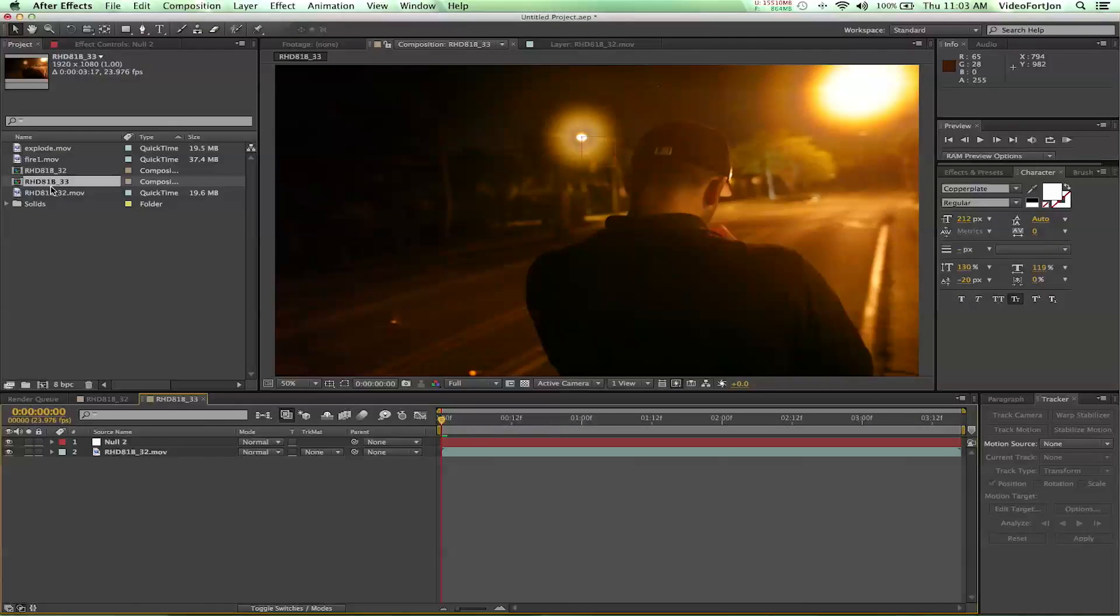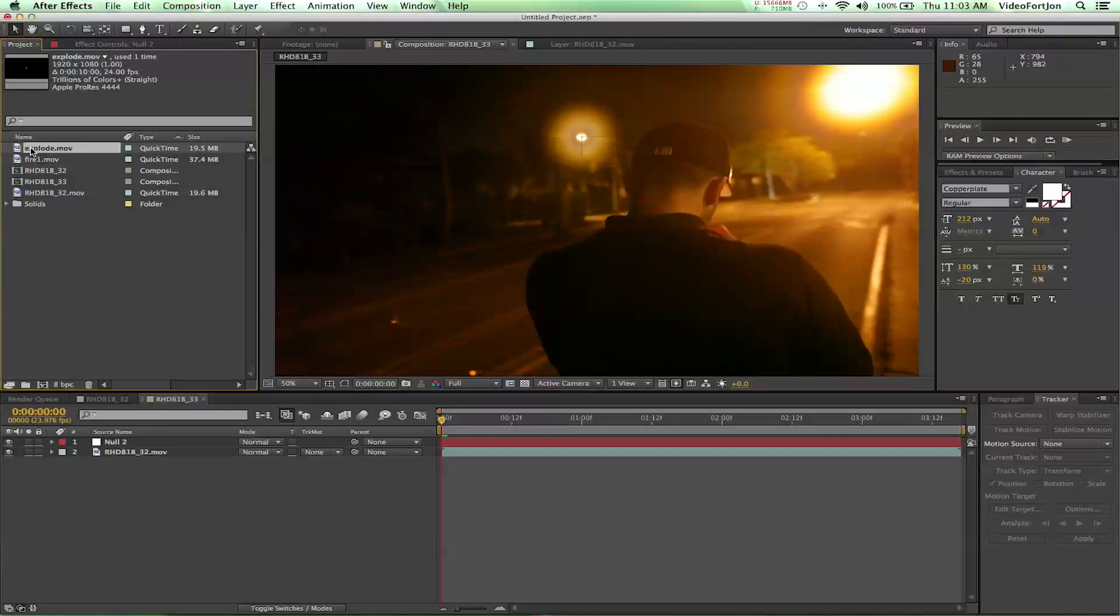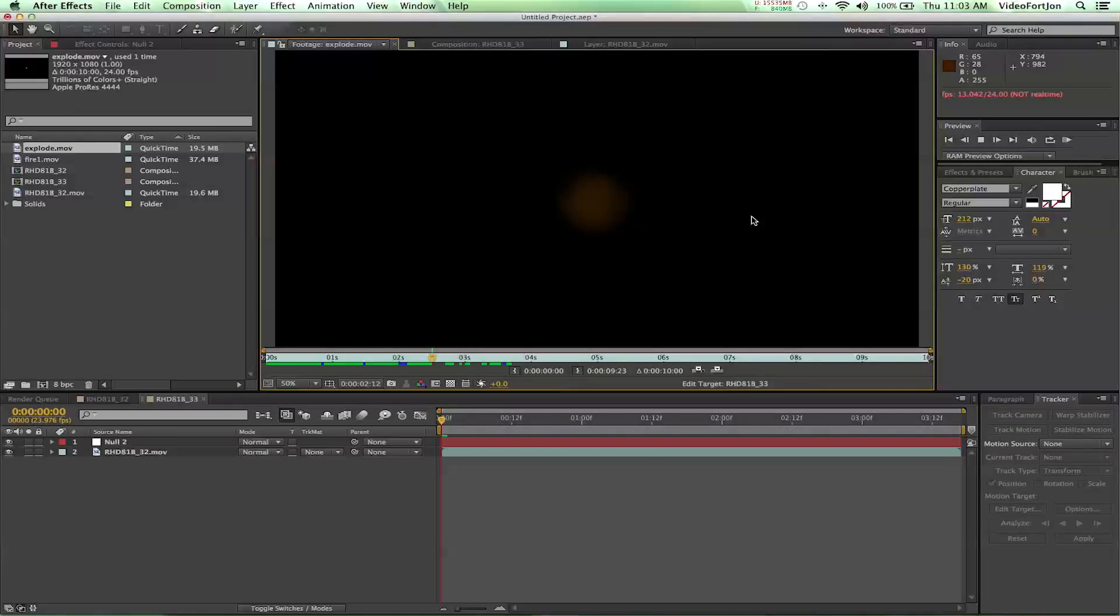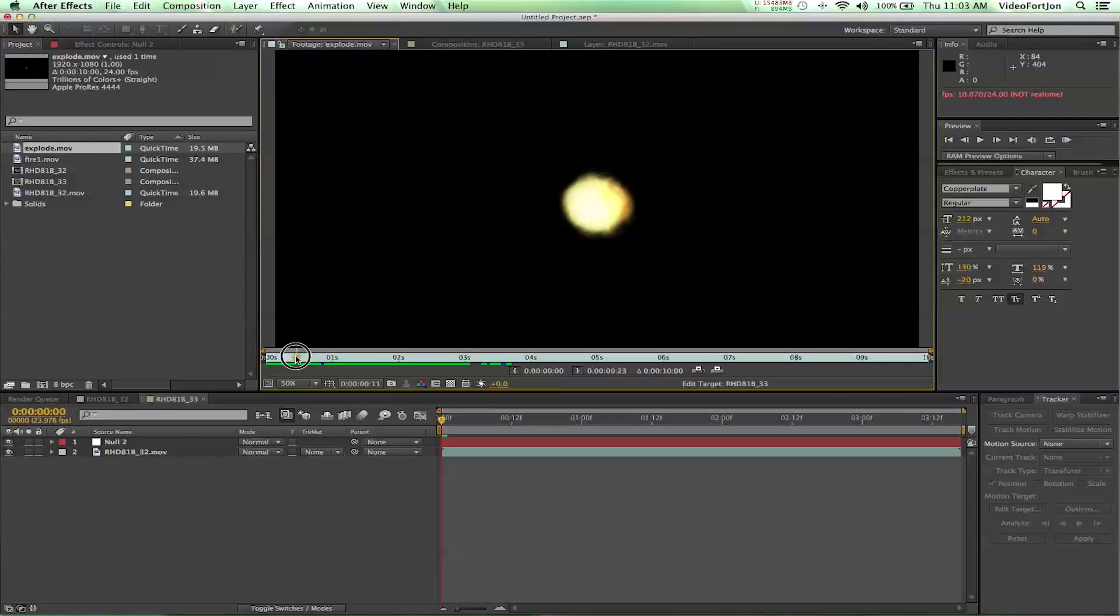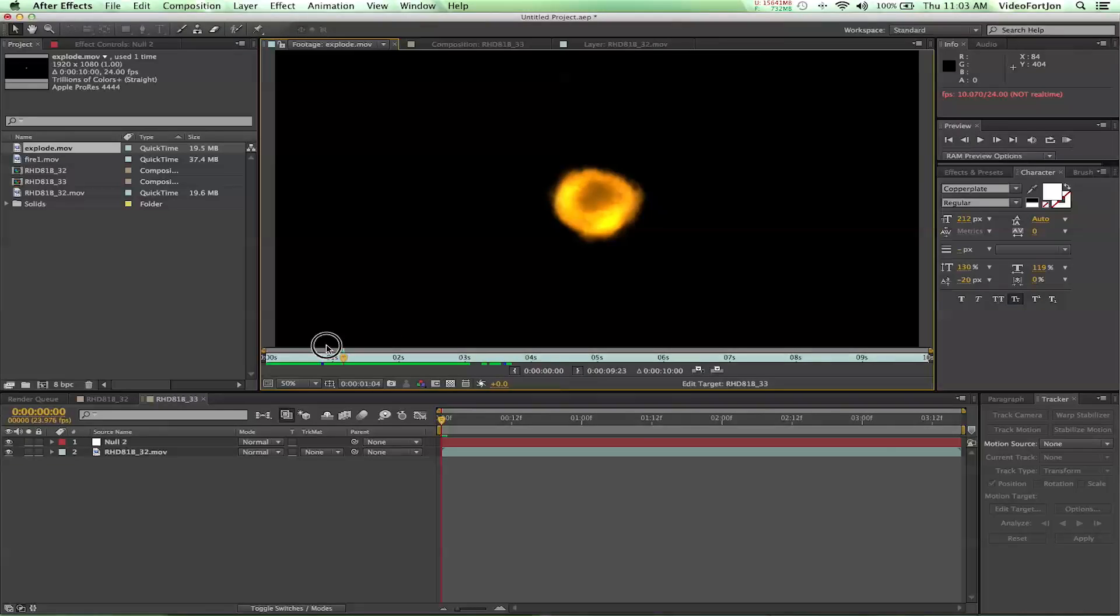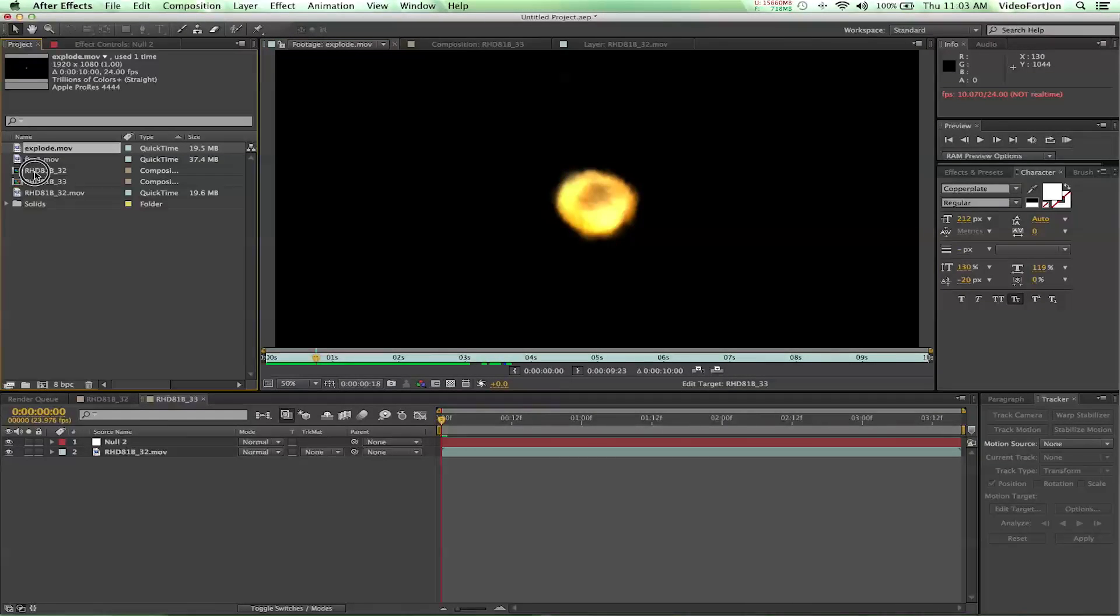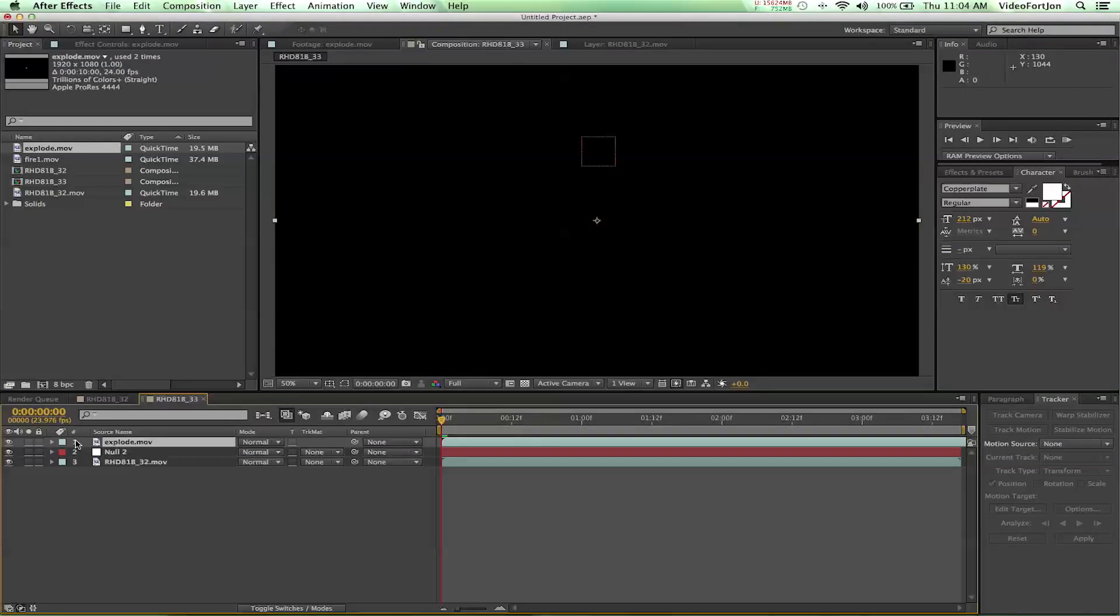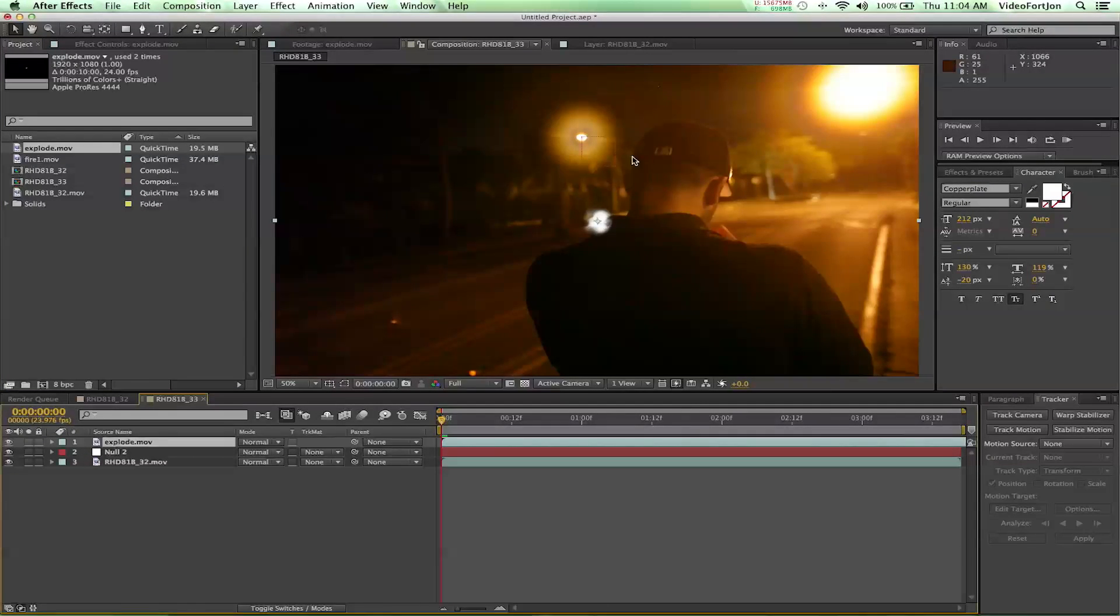From here we're going to grab our effects. So I've got an explode effect that just kind of does this cool little explosion here. And if I scrub through it you can see. So realistic. And if we just grab that and drop it into our comp, that will give us this here.